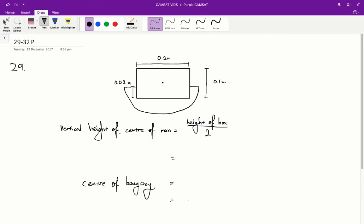To find the vertical height of the centre of mass, we have to divide the height of the box by 2, because the centre of mass is going to be directly in the centre of the log. Therefore, the distance from the centre of mass to a vertical edge is going to be half the overall height of the box. So the vertical height of the centre of mass is going to be 0.1 divided by 2, which equals 0.05.